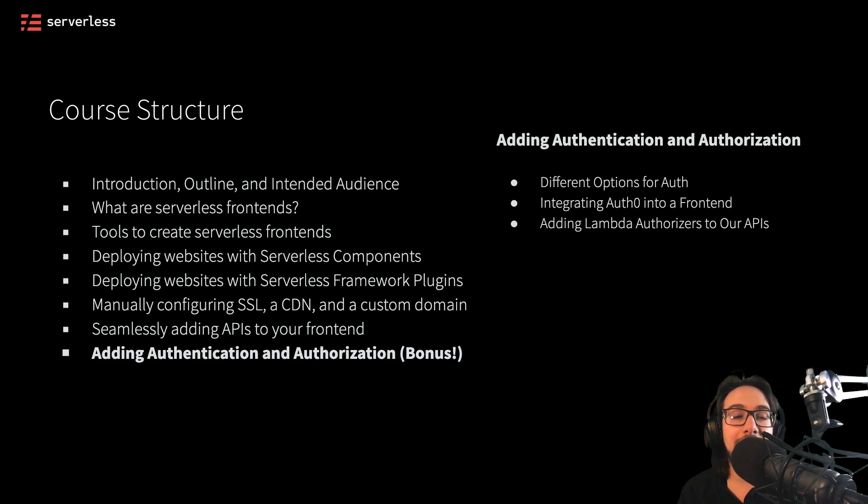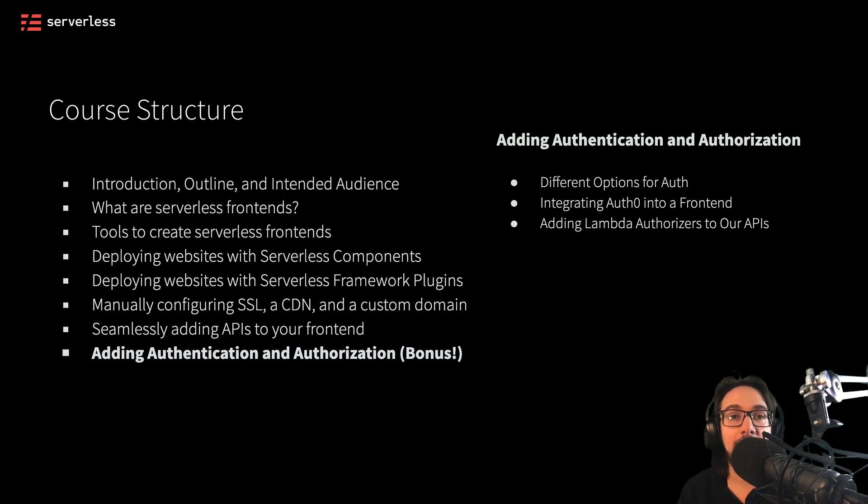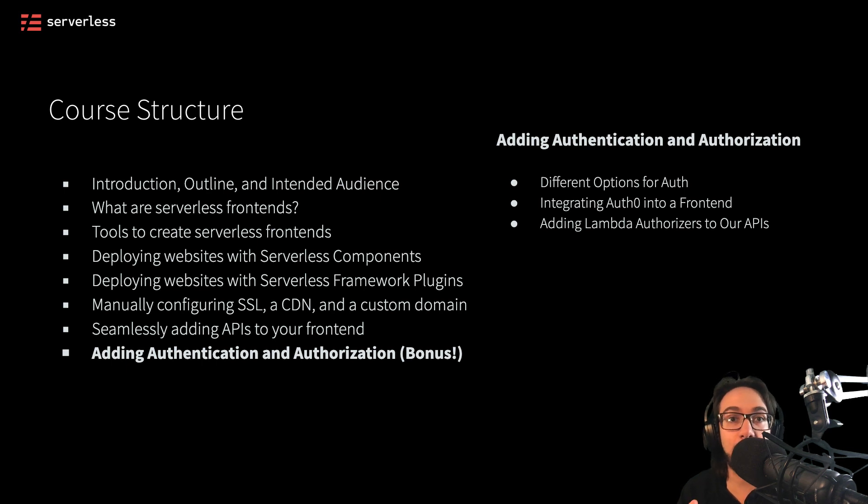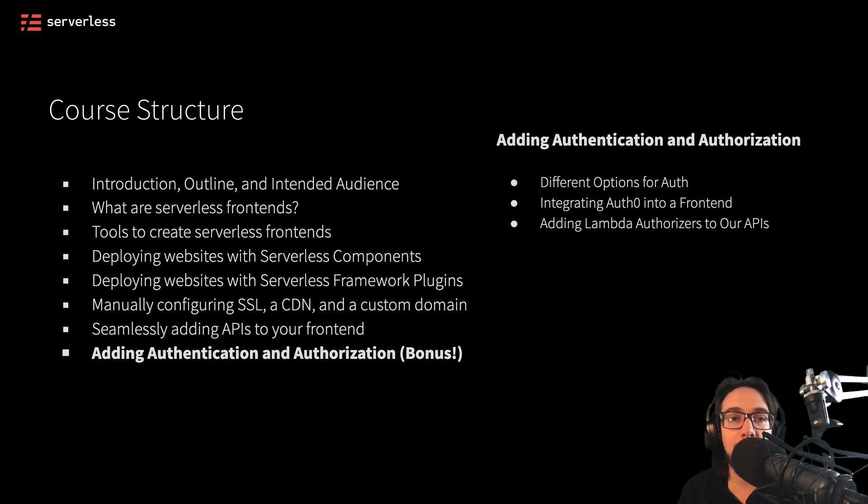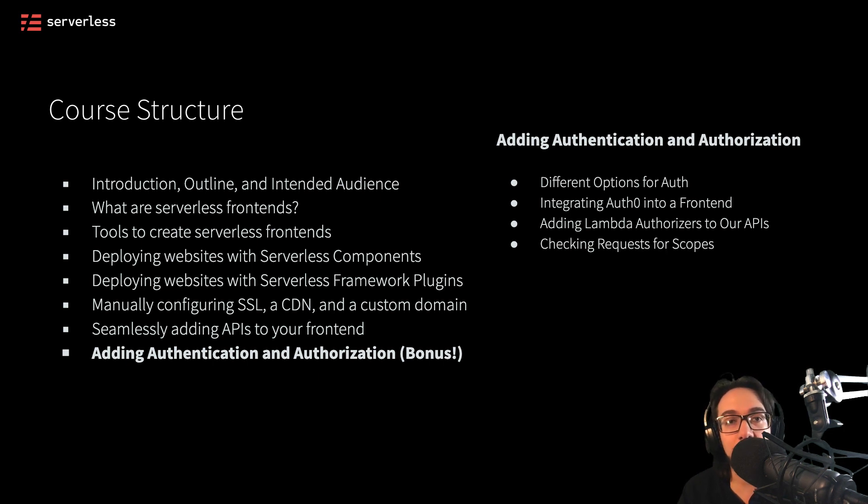From there, we'll look at adding Lambda authorizers to our APIs in order to make sure that we're taking actions on the APIs that we want to allow after users have logged in. From there, we'll learn how we can actually check for required permissions using scopes on our APIs.